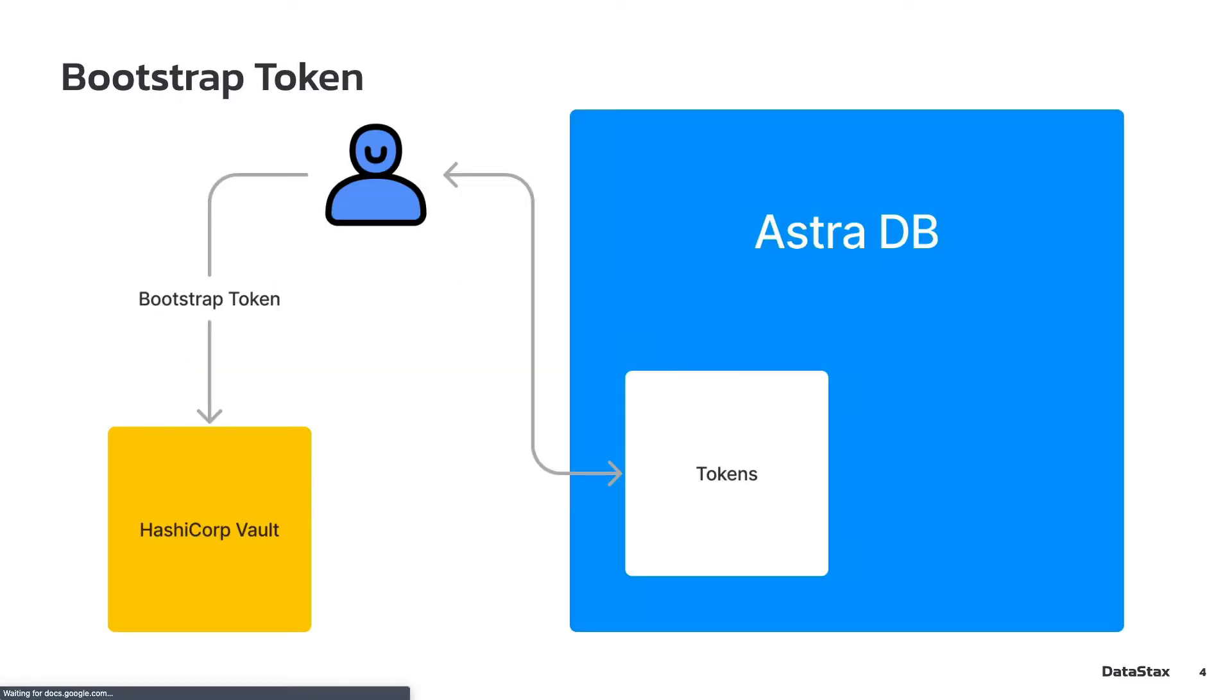First thing we need to do is to configure a bootstrap token for Astra within HashiCorp Vault. This is the token that authorizes Vault to interact with the Astra APIs to create application tokens.